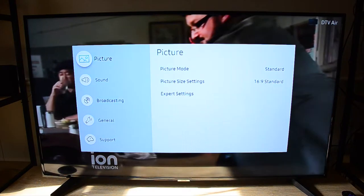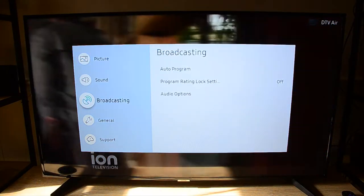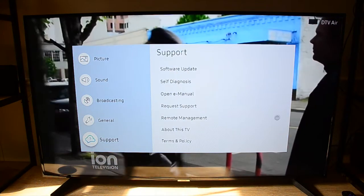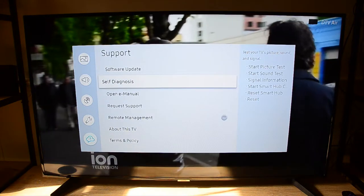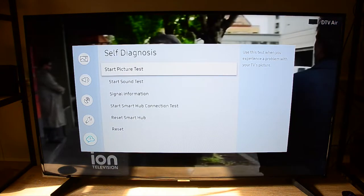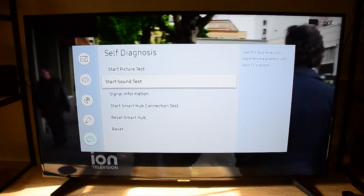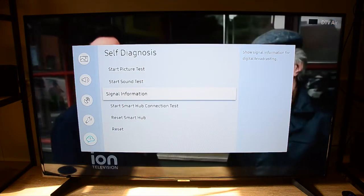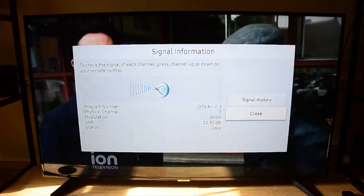We go to settings. In settings, we go down to support, enter that. Now go down to self-diagnosis, enter that. Go down to signal information. And there's the signal information for your new channel.